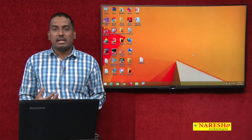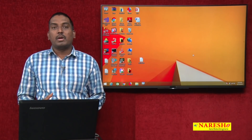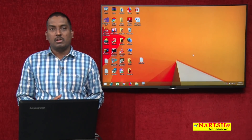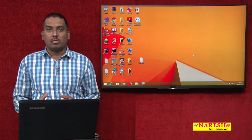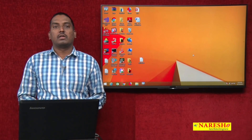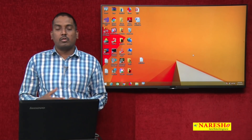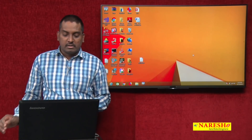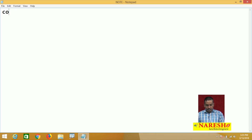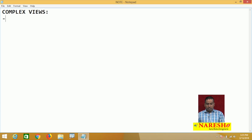We discussed that complex views do not support DML operations. When you try to perform any DML operations on a base table through a complex view, those operations are not supported. We will check out why that is the case in this video session. First, let's look at the complex view definition.